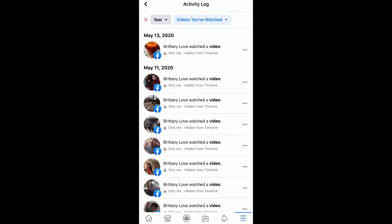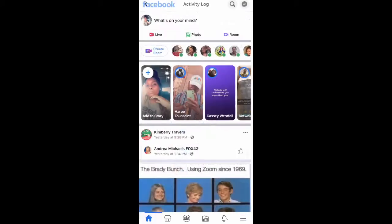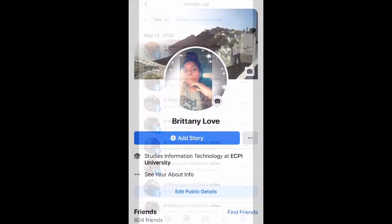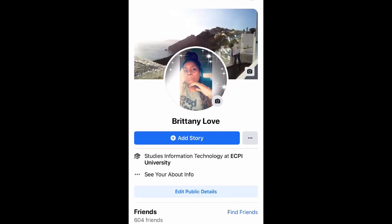Once you select that, it's going to show you all the videos you've watched categorized by the date you watched them. Let's go ahead and click out of this, and then we're going to go back to our profiles.